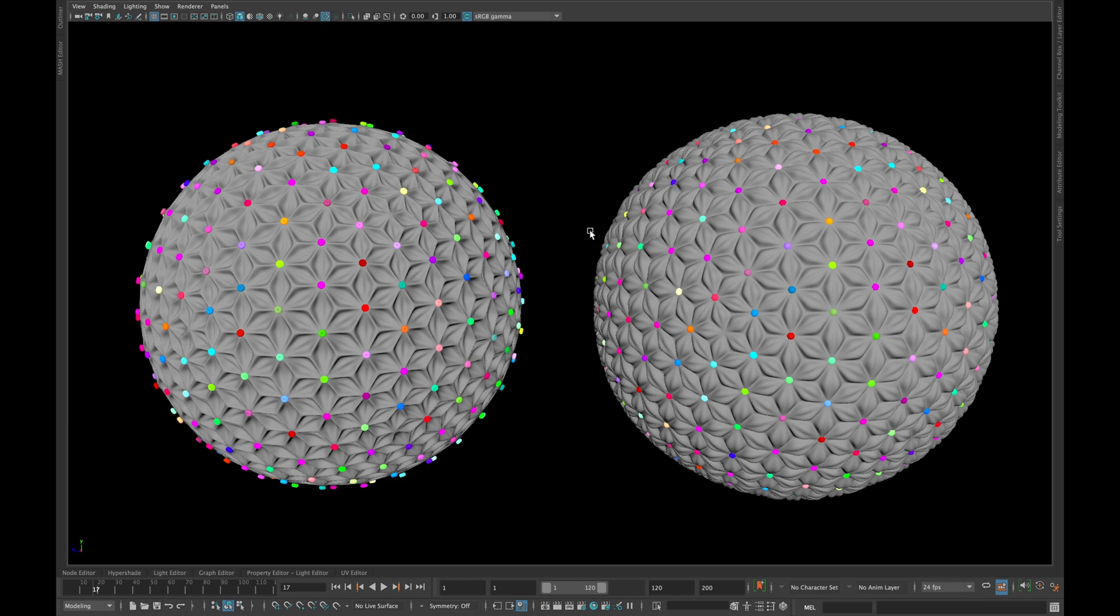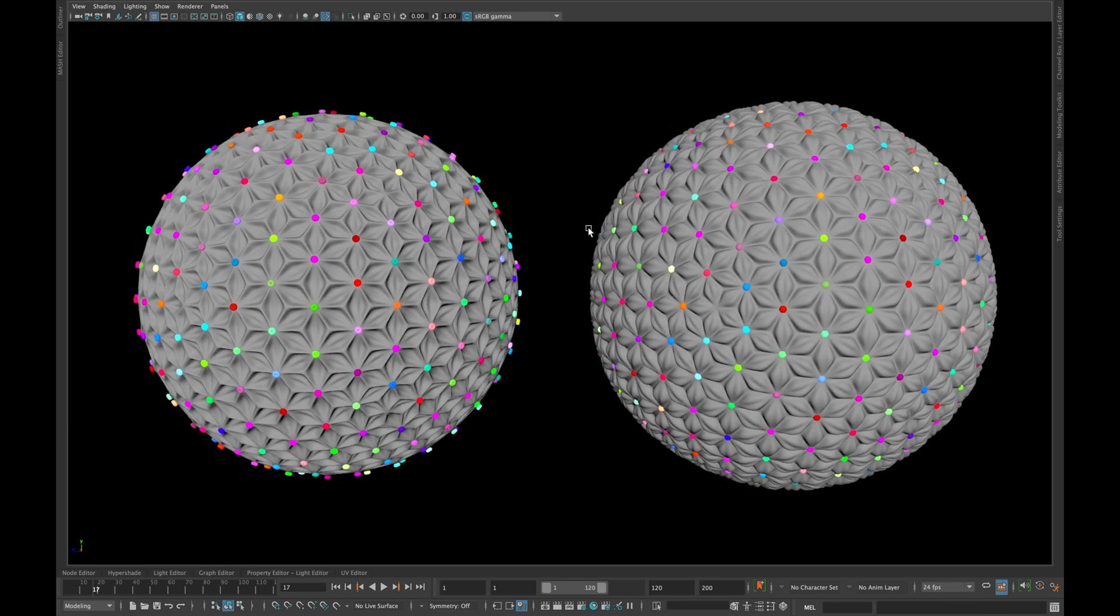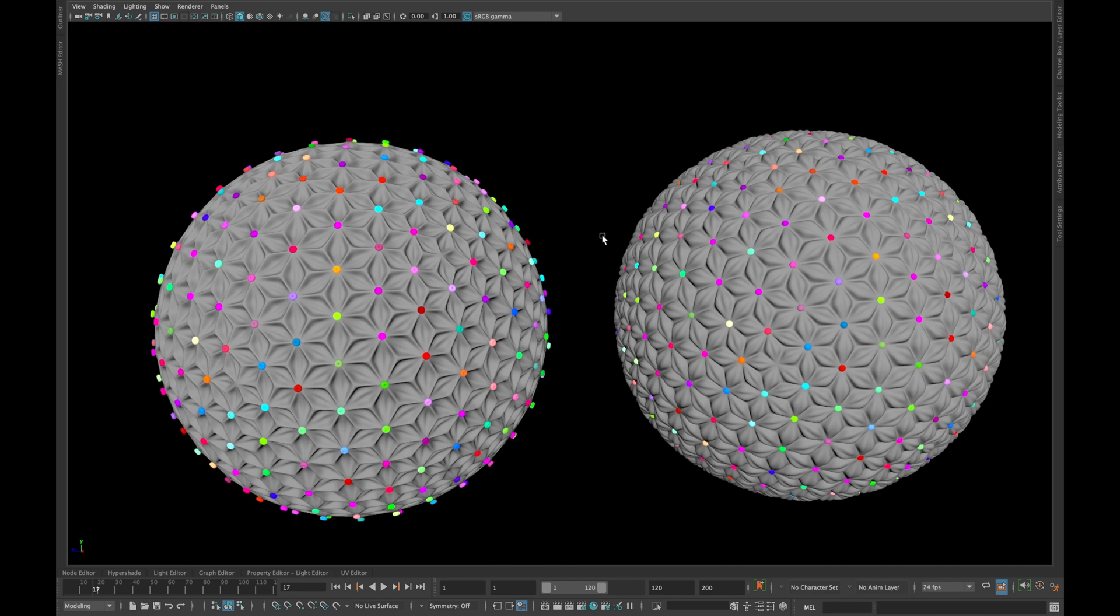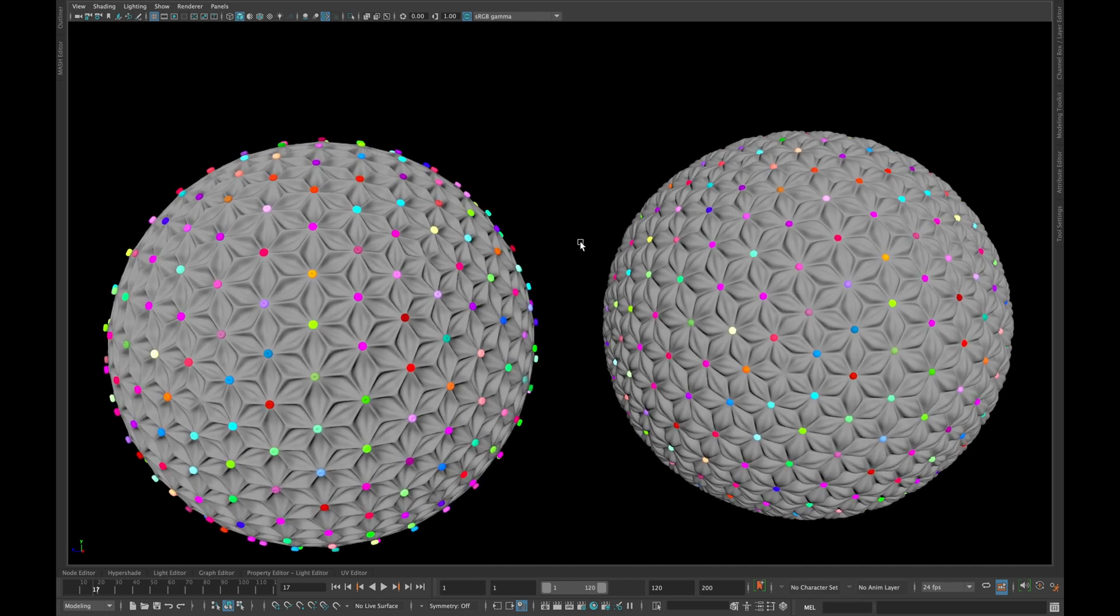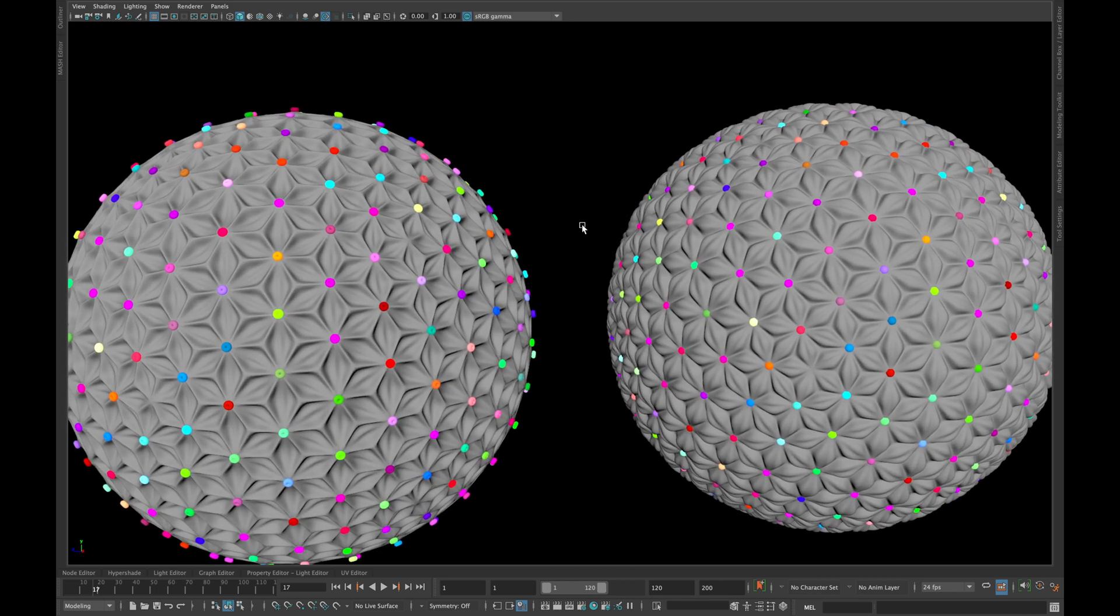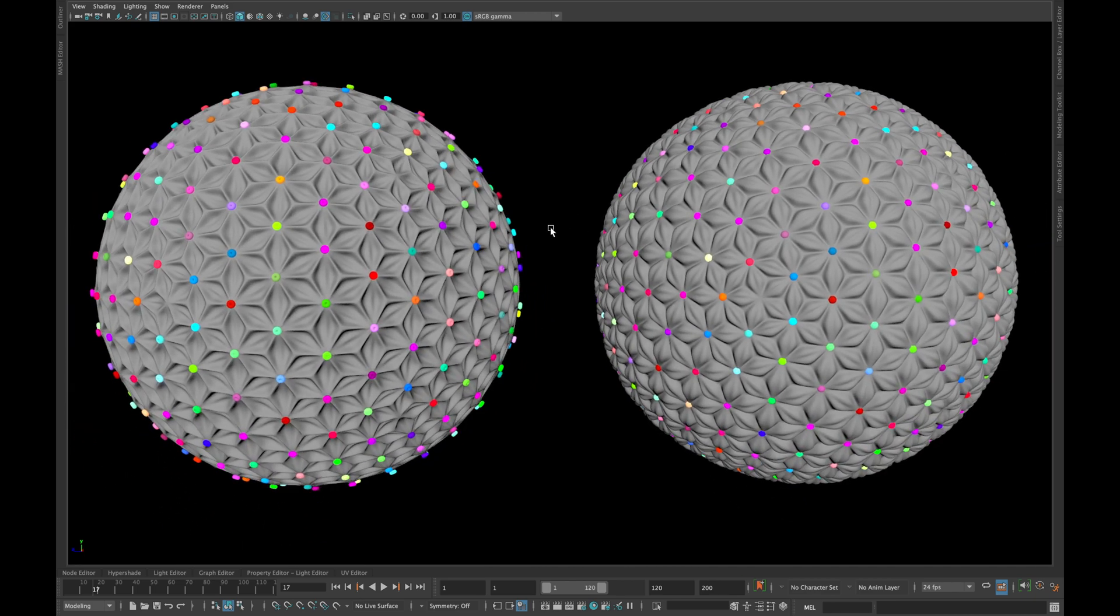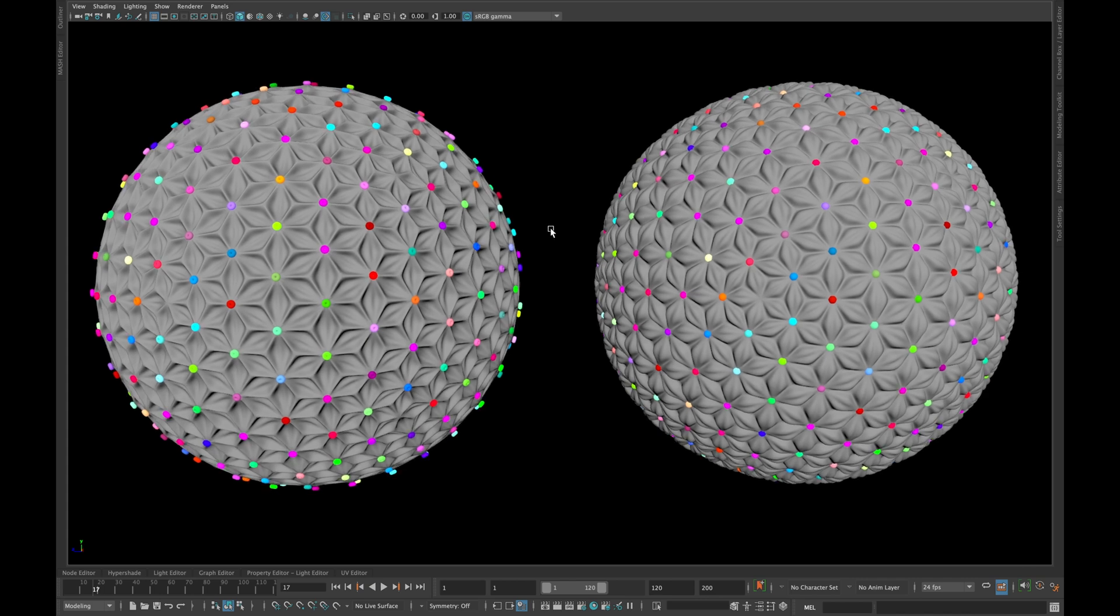Assalamu alaikum people, this is Akrams and you're watching a one minute tutorial. In today's lesson we are going to learn how we can create the following Chesterfield effect using Maya Mesh and nCloth.